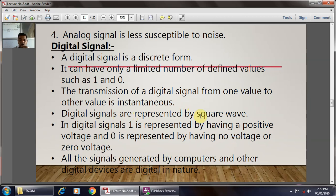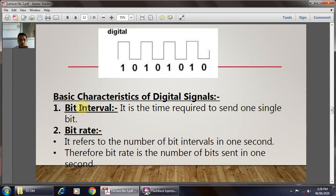Digital signal 1 is represented by having a positive voltage and 0 is represented by having no voltage or zero voltage. All signals generated by computers and other digital devices are digital in nature. From the figure, this is the digital signal, and repeatedly one after another, the logic 1, logic 0, logic 1, logic 0 is transmitted.